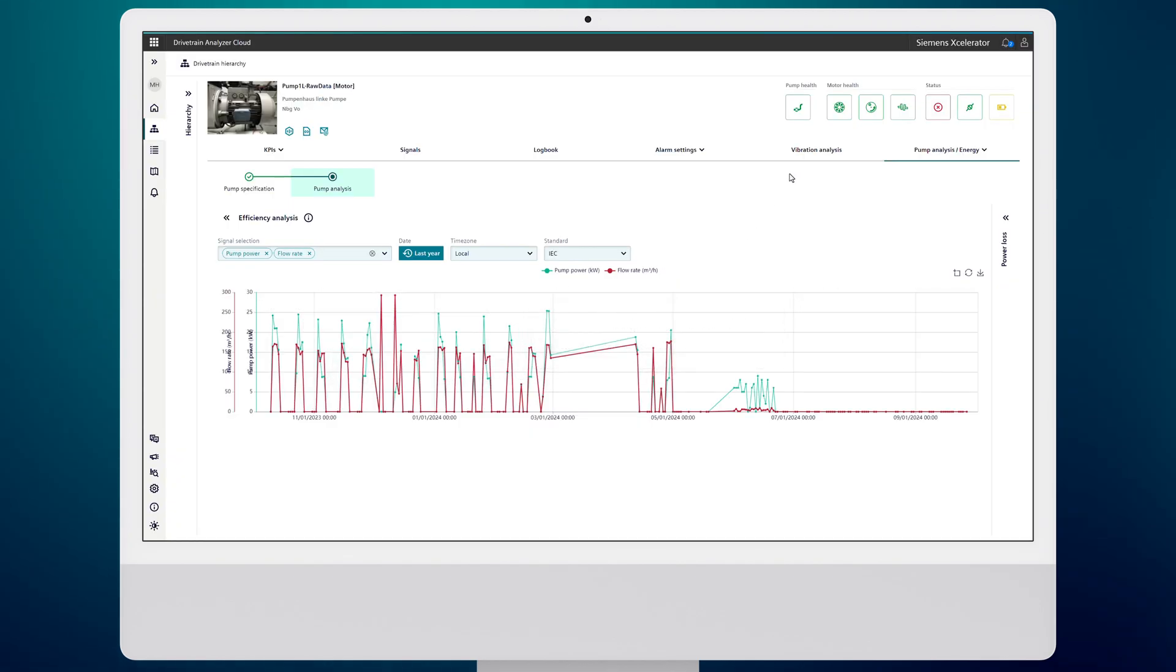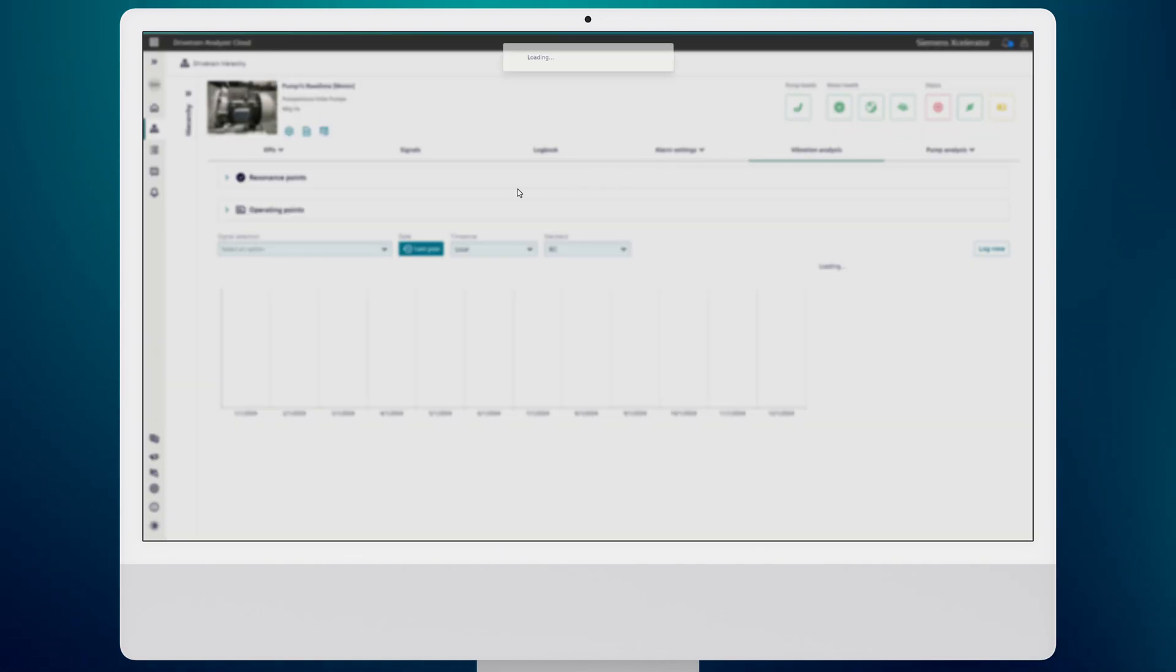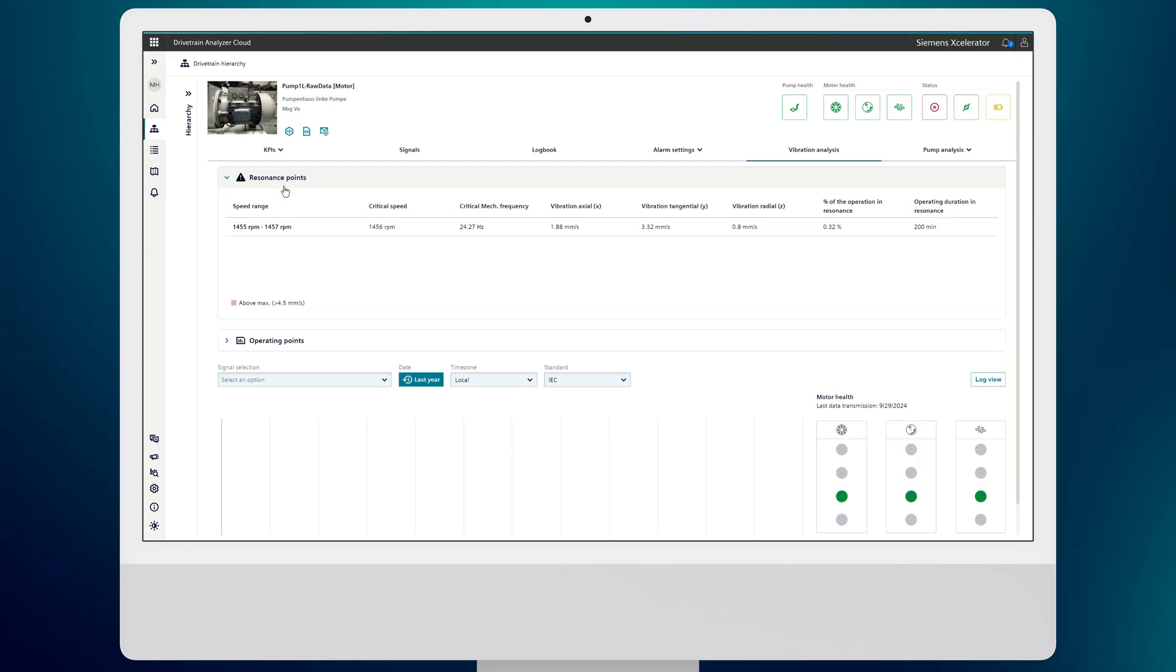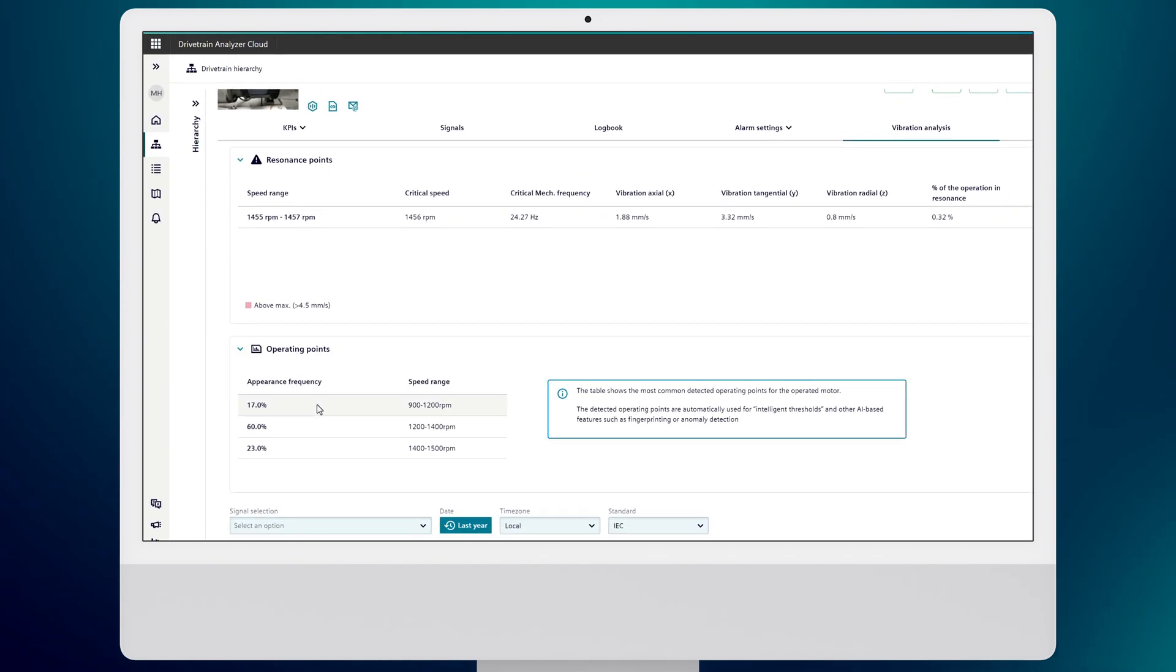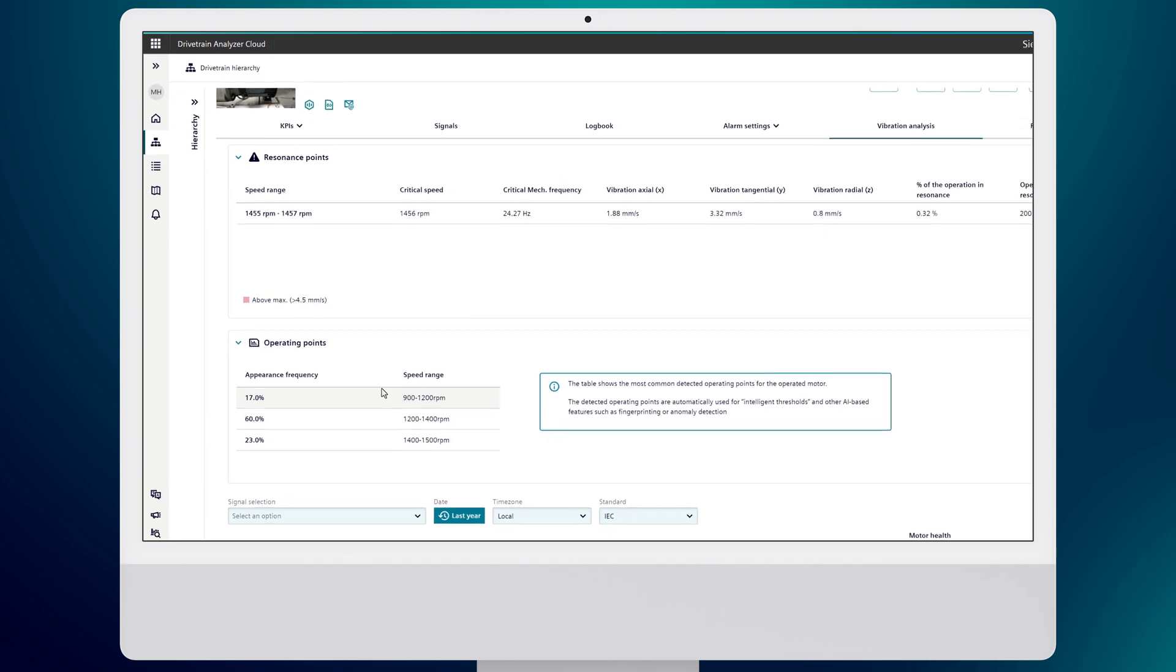But we don't stop there. Our platform also identifies resonance points that could damage your machinery. And if your motor is driven by a frequency converter, we can detect all operating points that your motor is operating in.